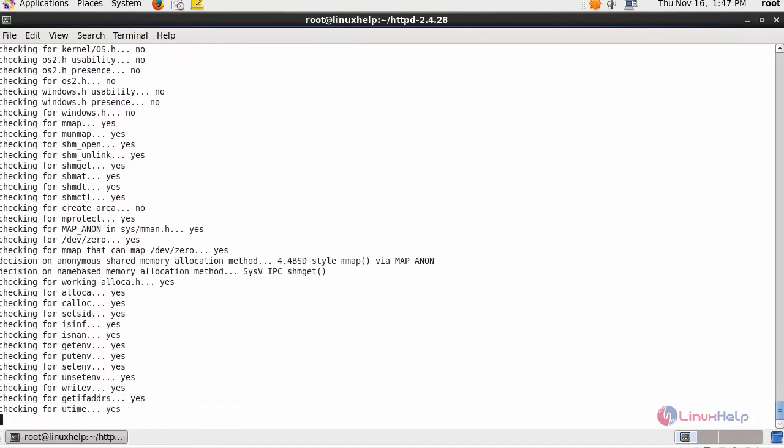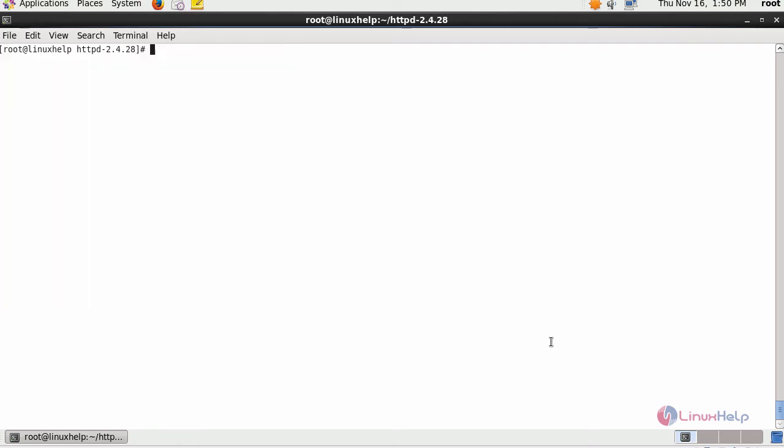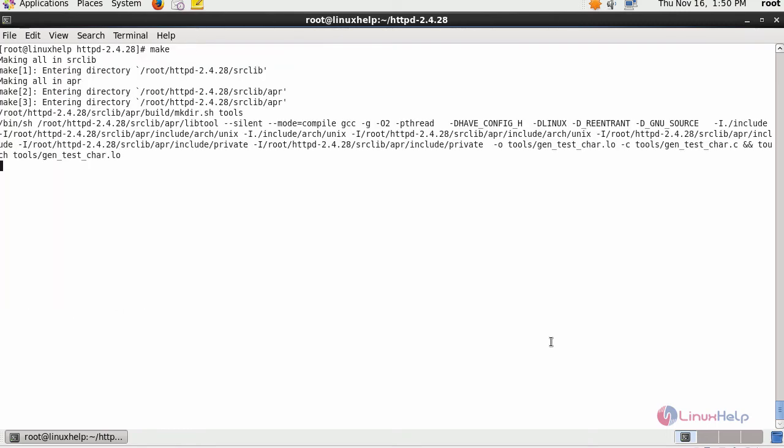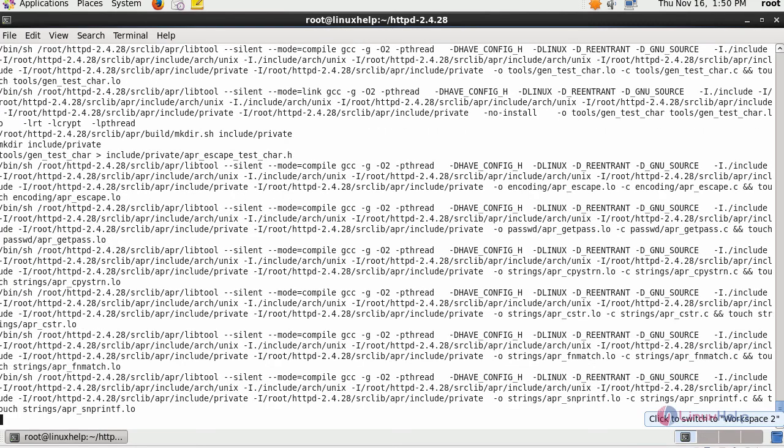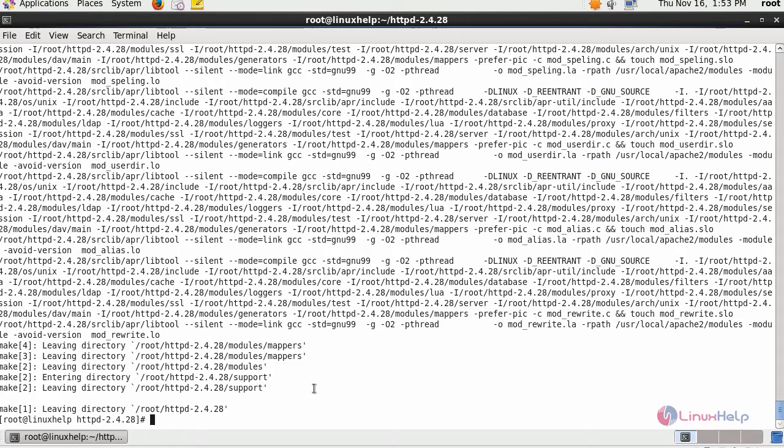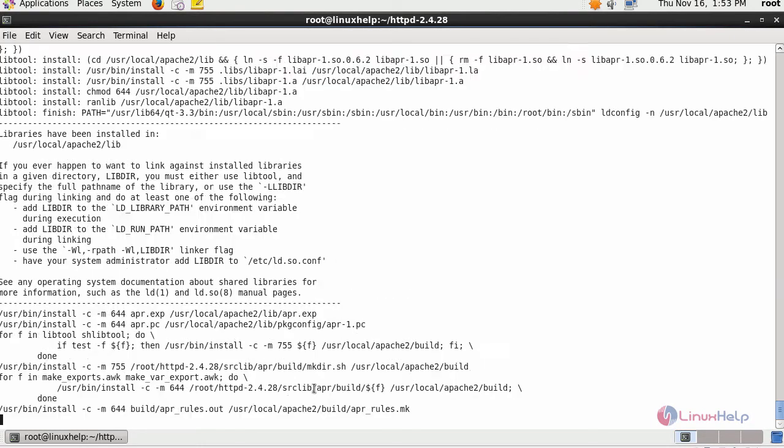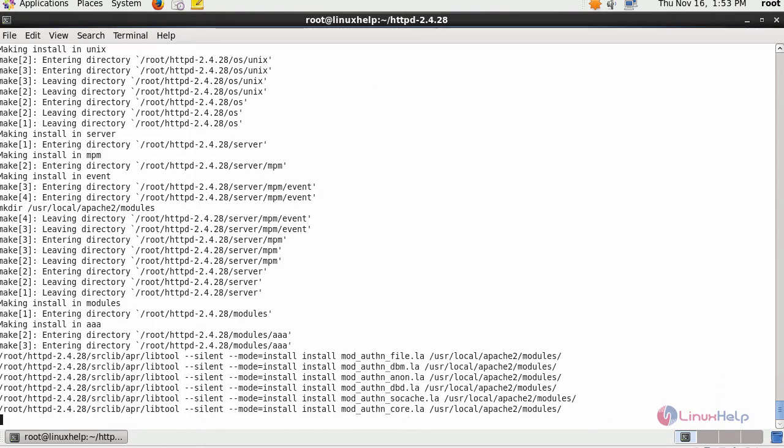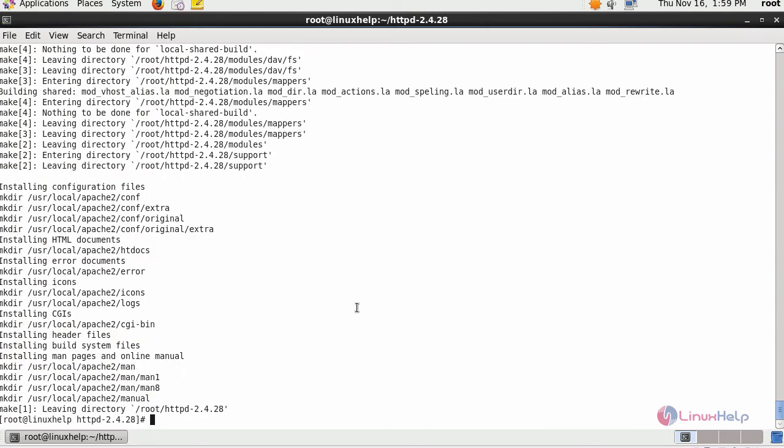Next, execute make command. Next, execute make install command to install Apache in its appropriate directory. Now Apache is successfully installed on your server.